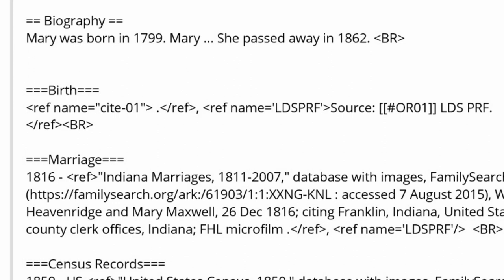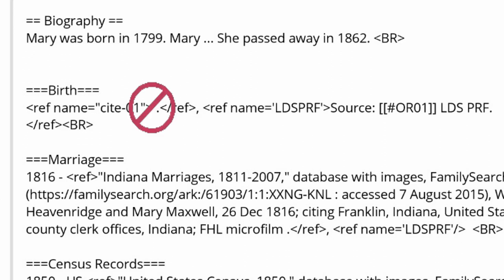Be aware that the source used for the inline citation needs to be nine characters or more in order to create a valid reference. Otherwise it is considered to be an almost empty reference.